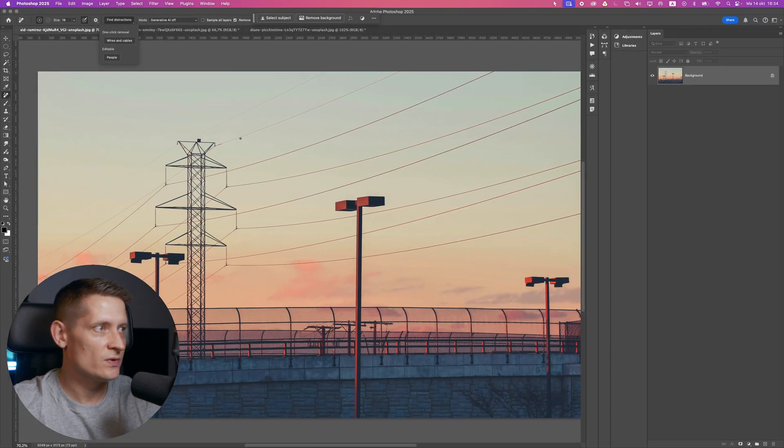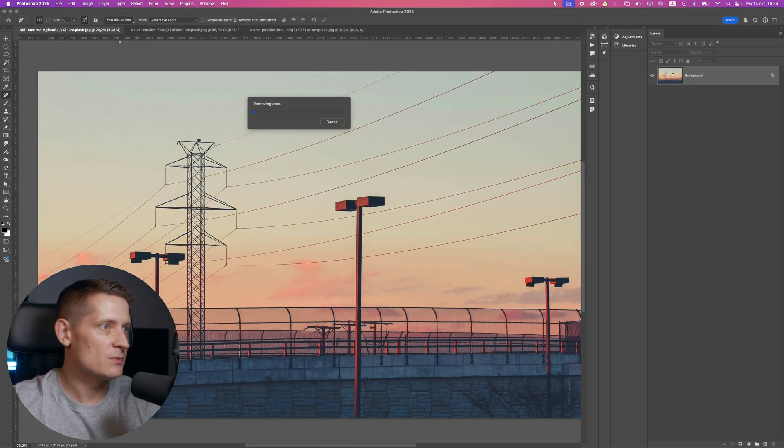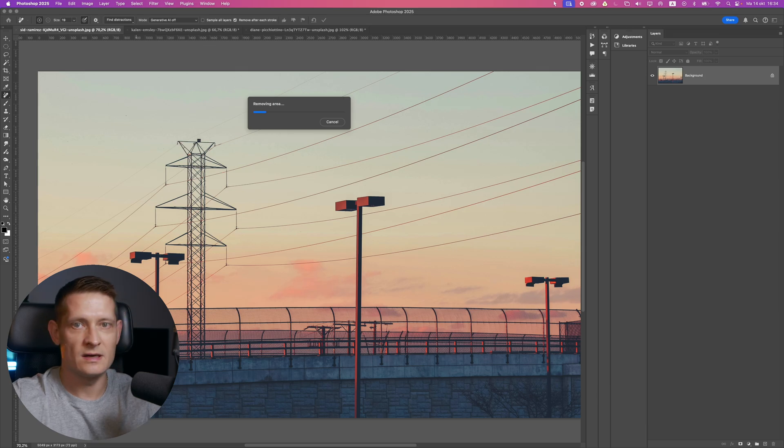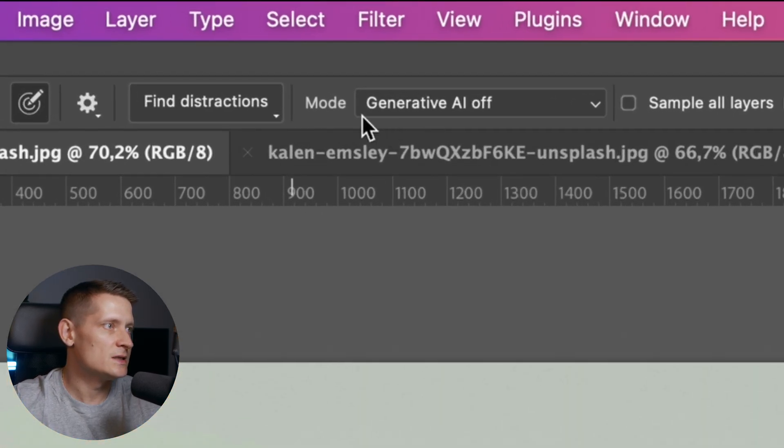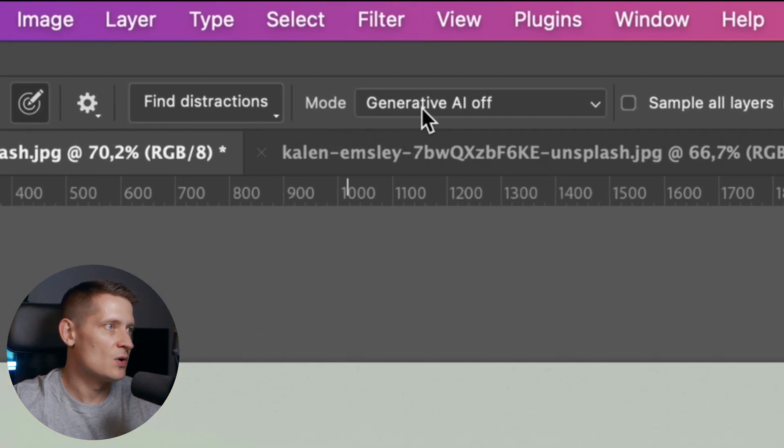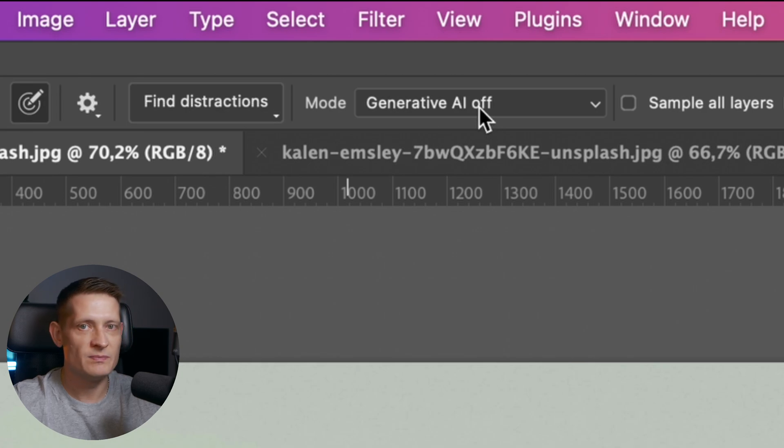In this photo, you can see we have a lot of wires. Let's click on wires and cables, and it's going to automatically remove them. Here you can see the mode. I have generative AI set to off.